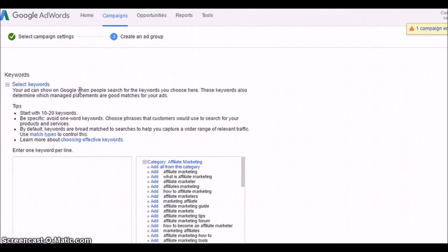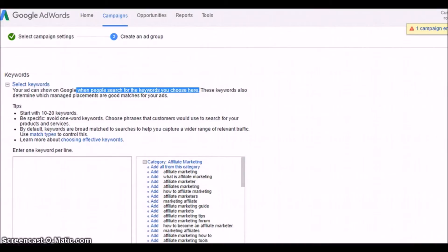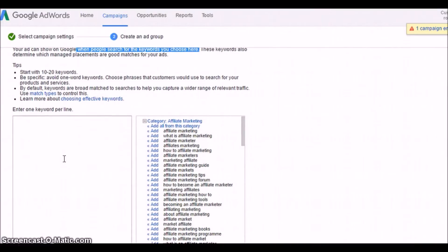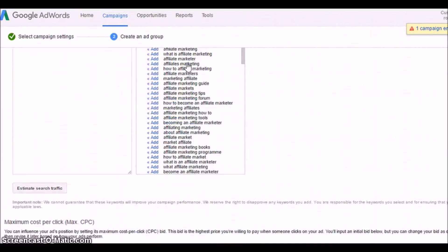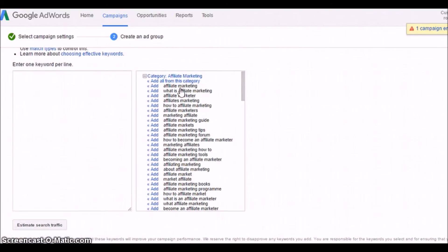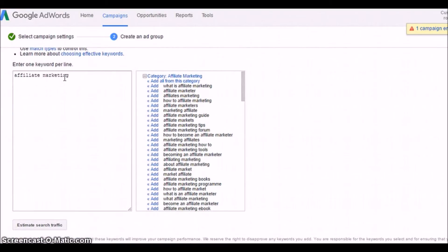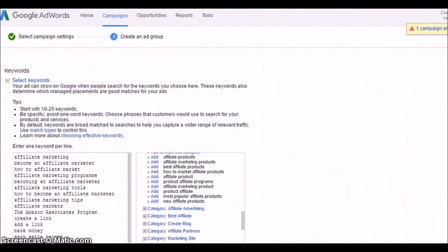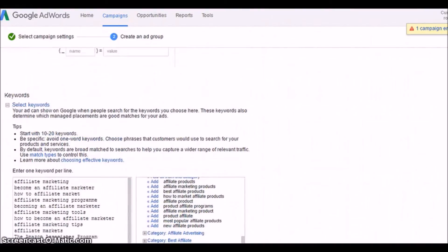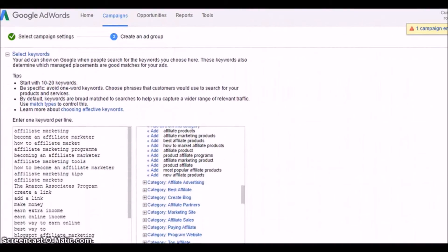Then I have to go to the keywords. Select the keywords. Keywords, don't select single word but long sentences, exactly what people type to search. You can add 10 to 20 keywords in the beginning. So I'm adding affiliate marketing, 10 to 20 keywords.